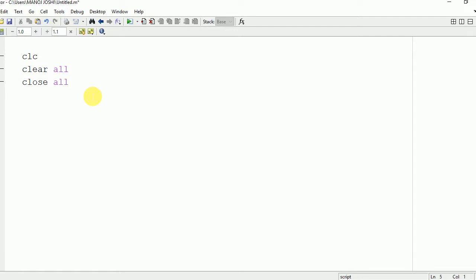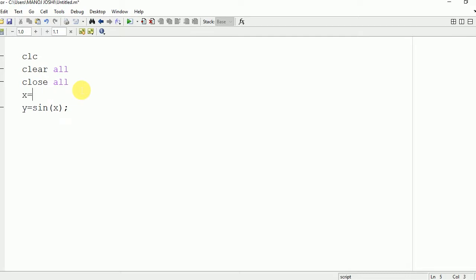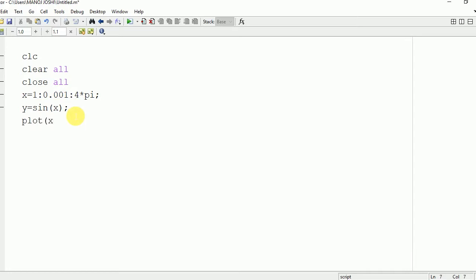I am going to take an example of a sine x wave and cos x wave to show their addition and subtraction. First, let us write y equal to sine x. For the sine x wave, we need to define the interval of x. We are going to vary x from 0 to 4 pi with an interval of 0.001, which will be as small as possible.